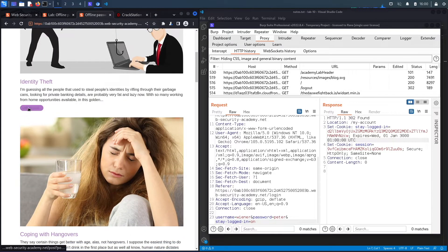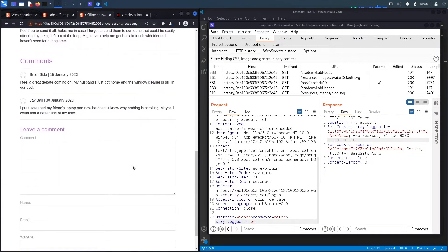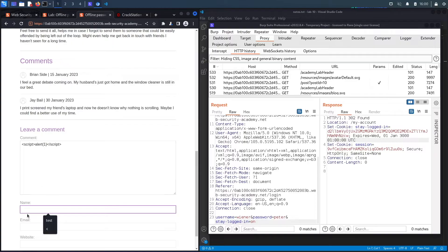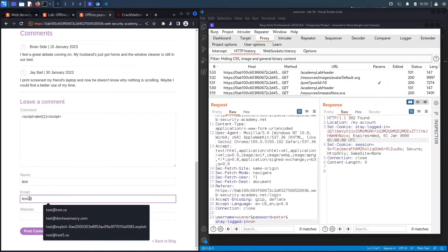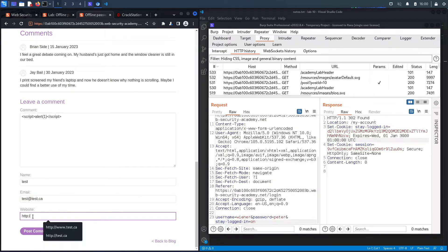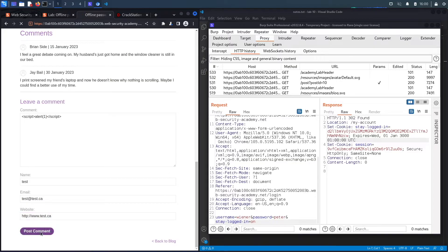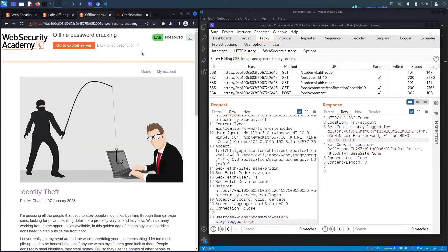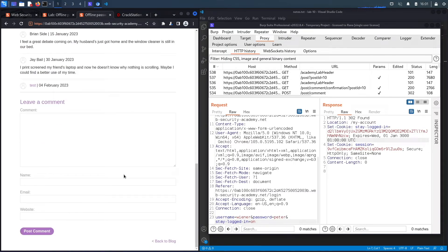Let's log out and look for an XSS vulnerability. Clicking 'View Post' reveals a comment section where input is reflected in the application — both the comment and possibly the name field. This is the perfect place to test for XSS. I'll test the comment field with a simple payload: `<script>alert(1)</script>`, fill in dummy values for name, email, and website, and post the comment. Going back to the blog confirms the XSS worked — we get an alert dialog with the number one.